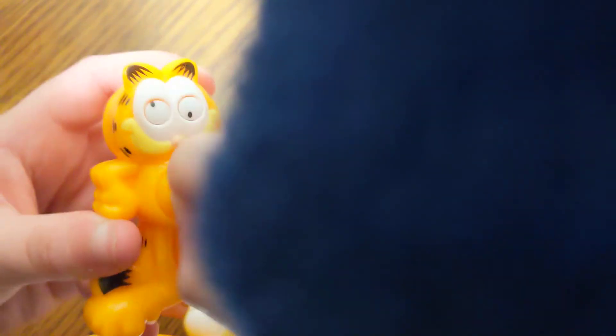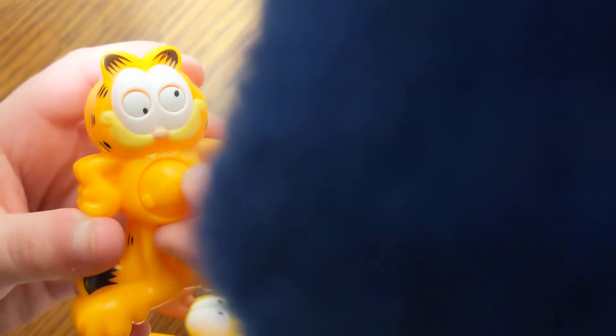Next one up is Yummy In My Tummy Garfield. There's a little tie sticking out. The eyes spin around. That's the gimmick. You can put this on there and do it.